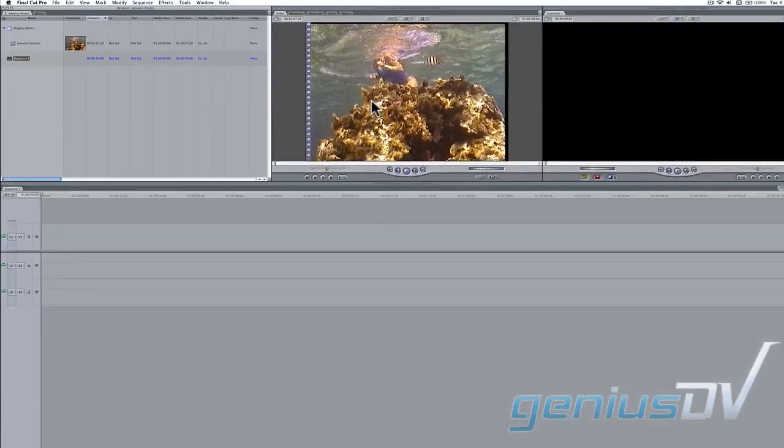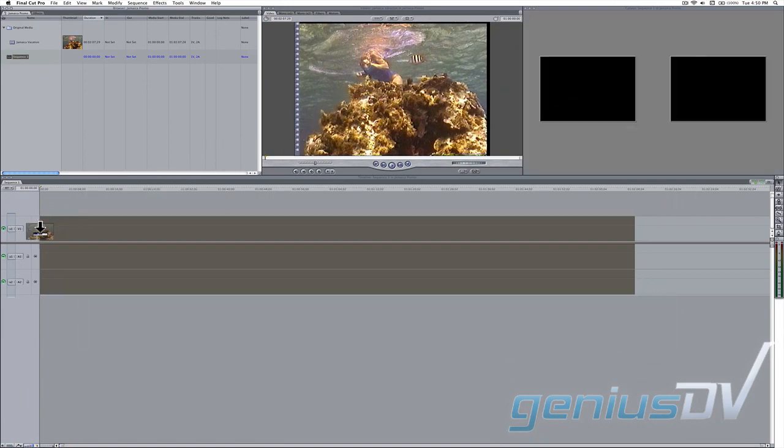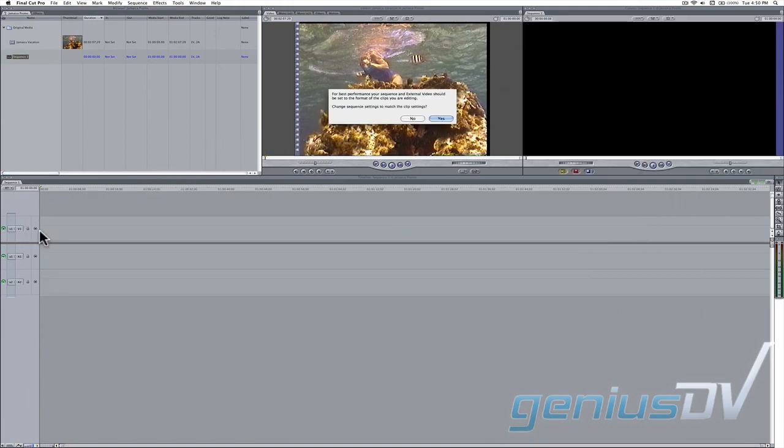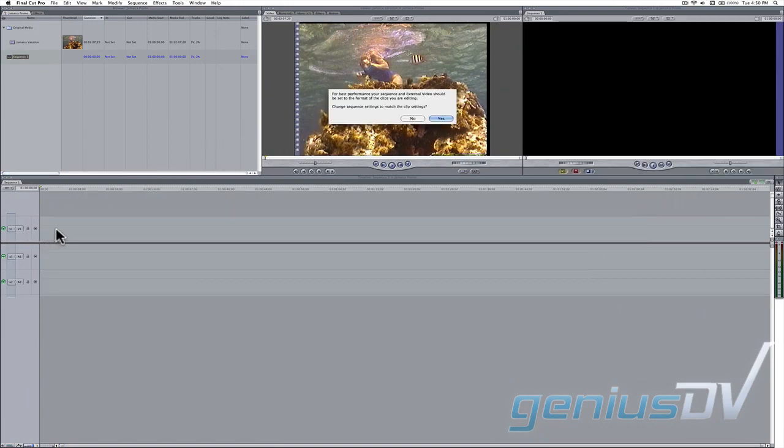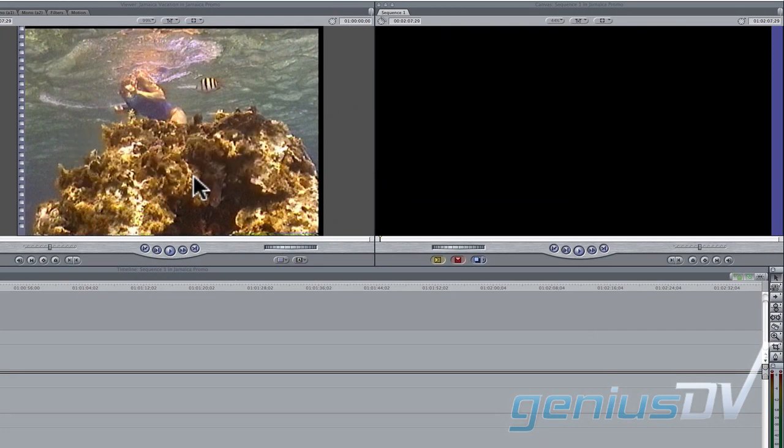Go ahead and edit your clip to the new sequence. A dialog box will appear asking you whether or not you'd like to match the sequence settings to your clips. Press no.